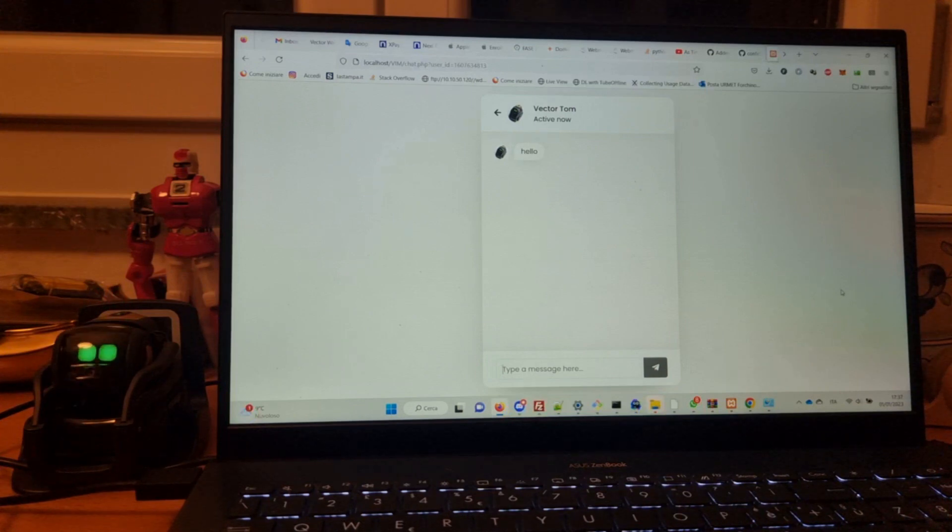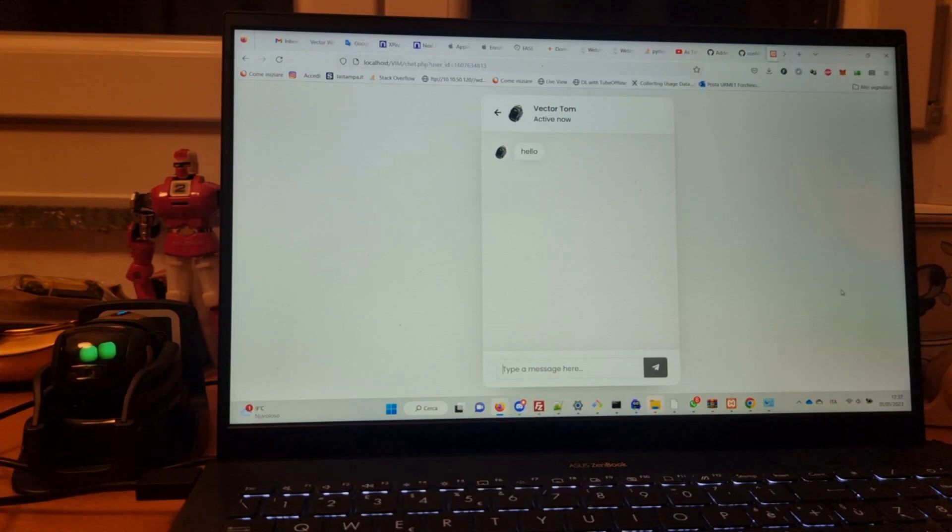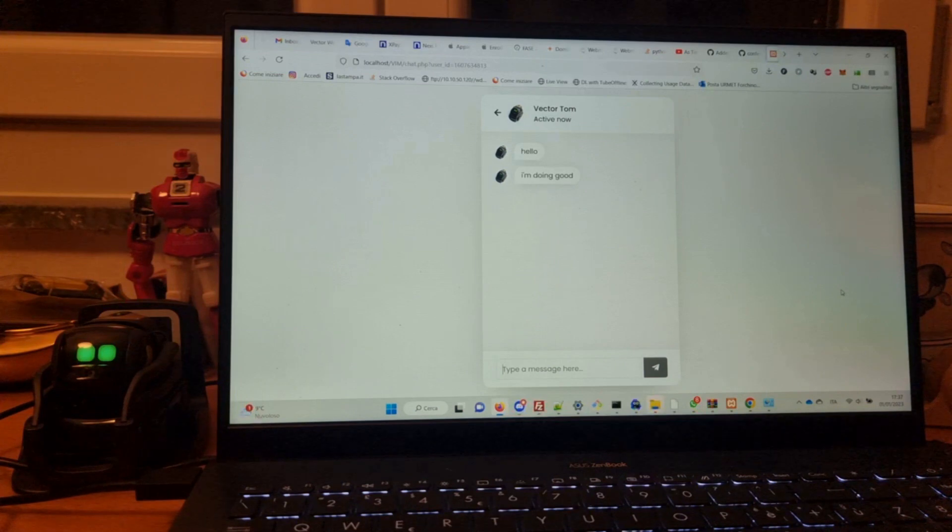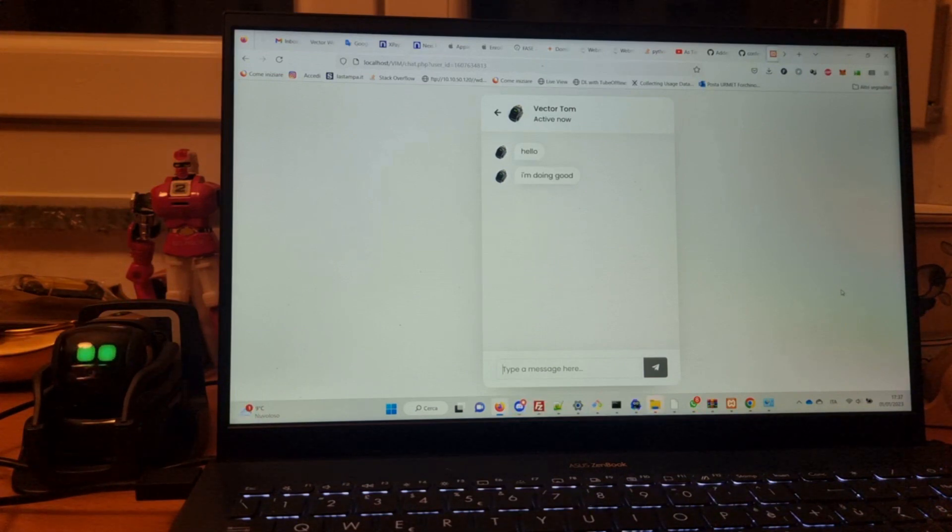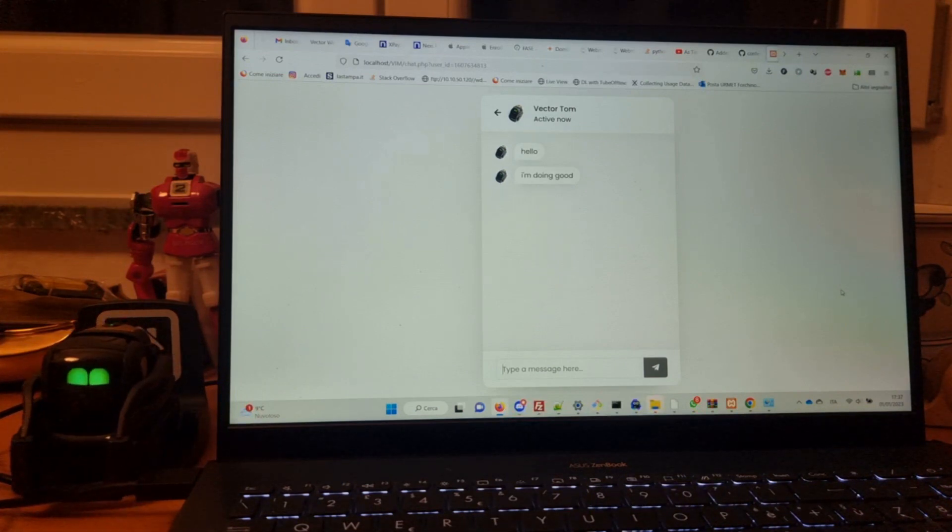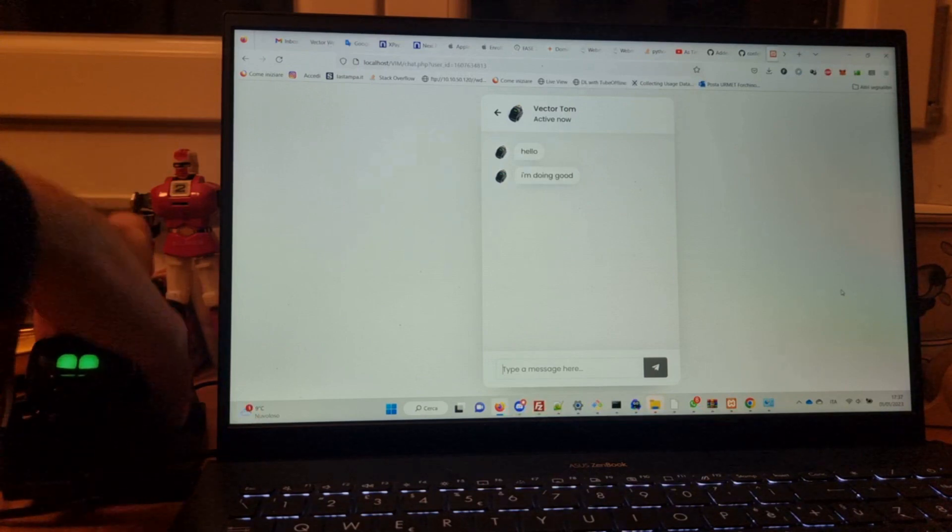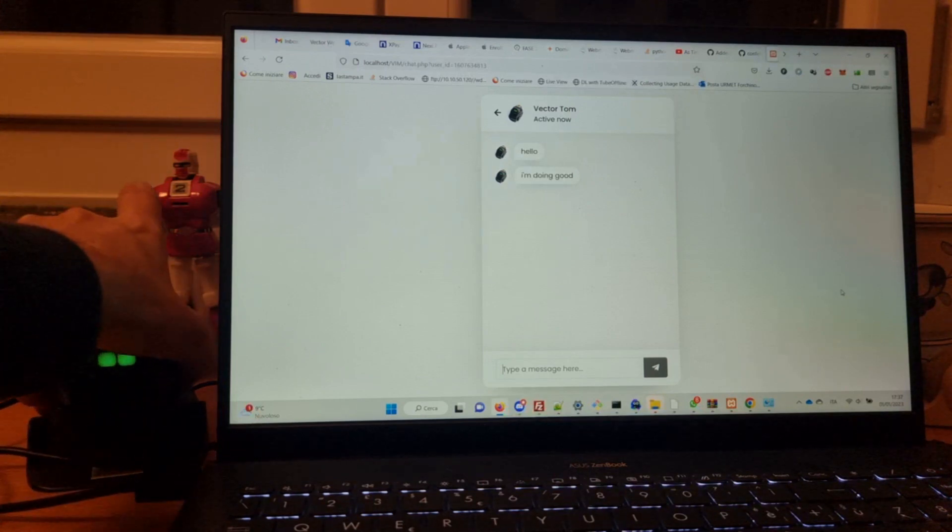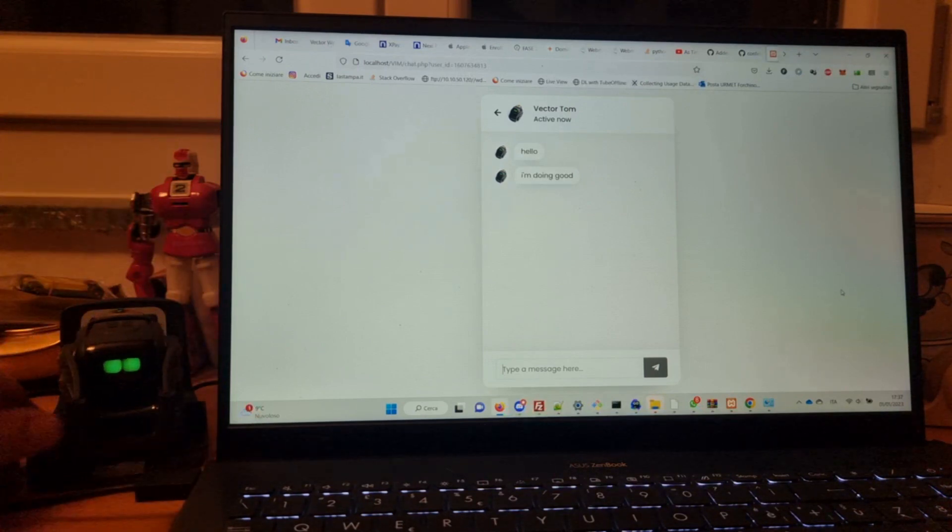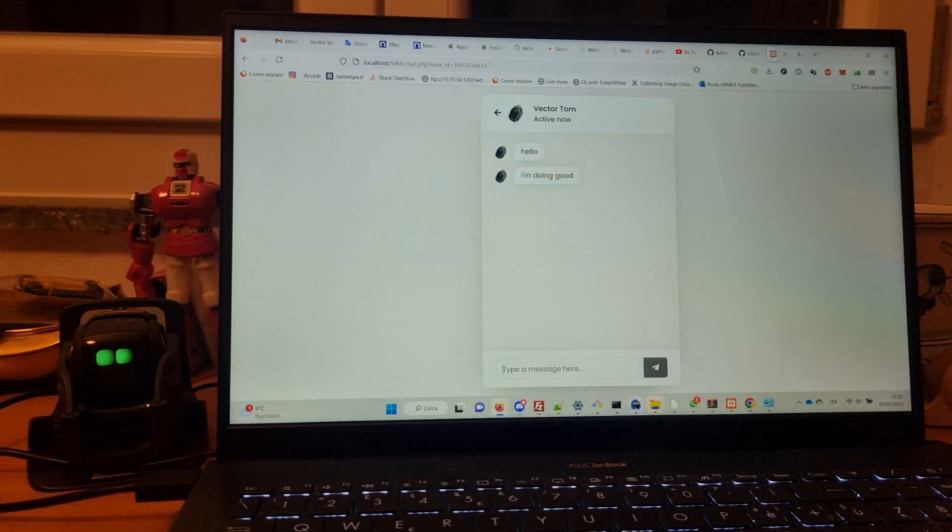Hey Vector, say I'm doing good! Okay, and now let's see how Vector can also receive messages we send from this chat.